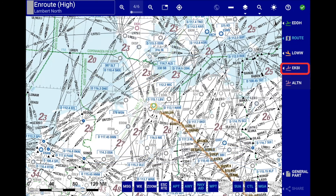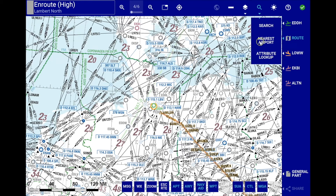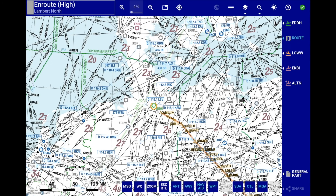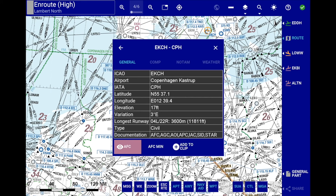To obtain further information about any object on the EnRoute map, use the attribute lookup functionality, which is available from the search menu or directly by double clicking on the map. If an airport lies in the vicinity of where you click, detailed information about this airport will be directly shown. And if this airport is in the coverage selected by your airline, you will be able to view its AFC chart, AFC minima, and add it to your clip.